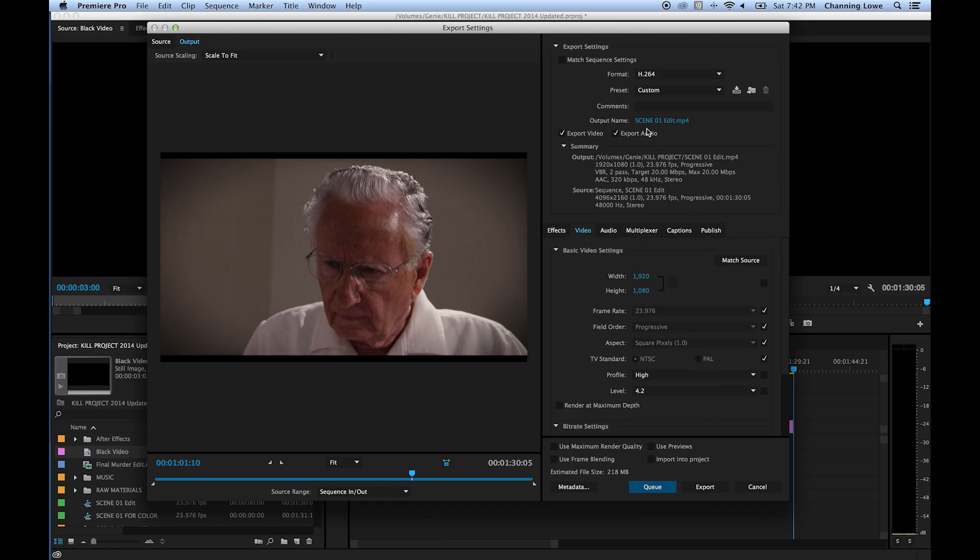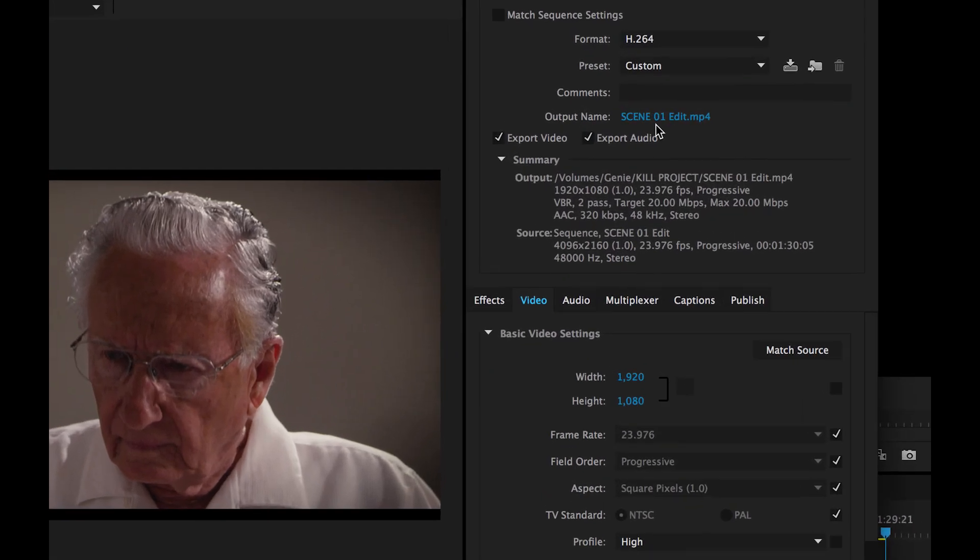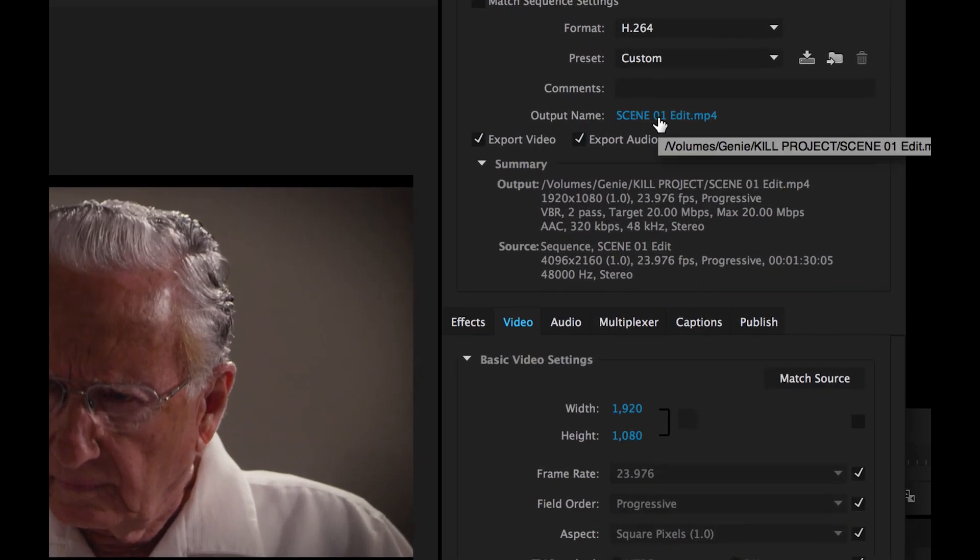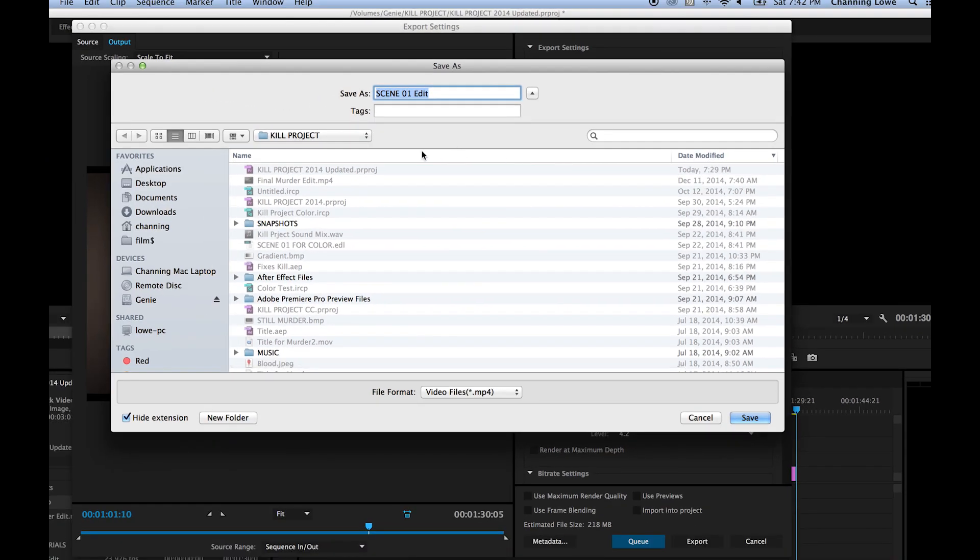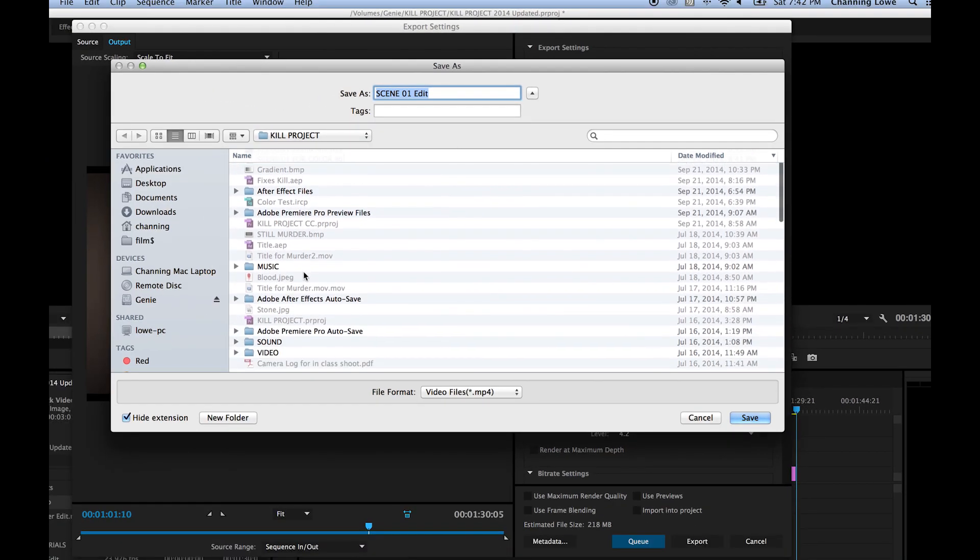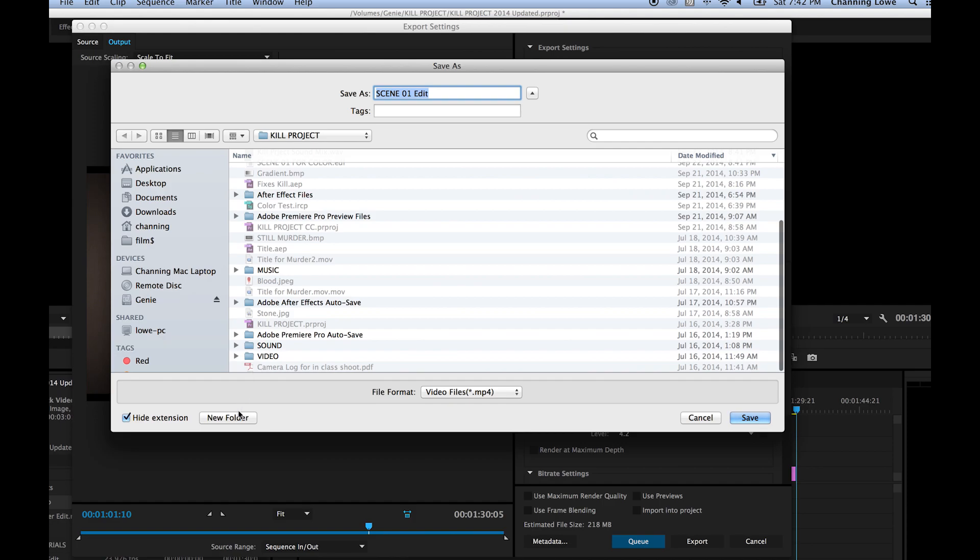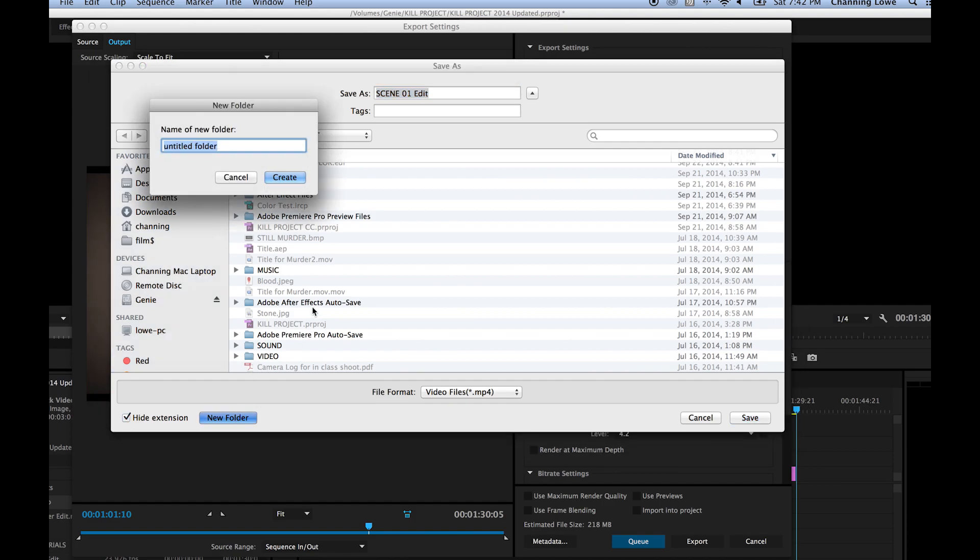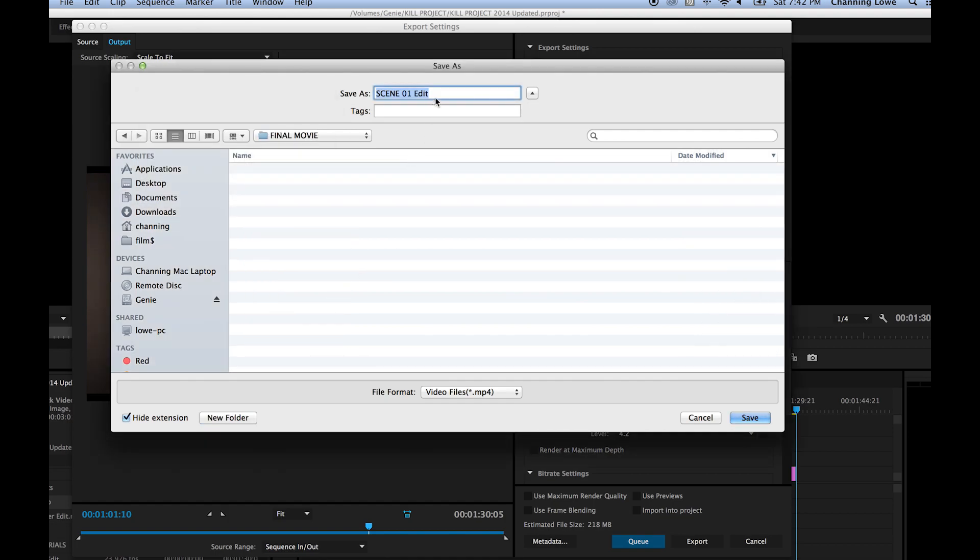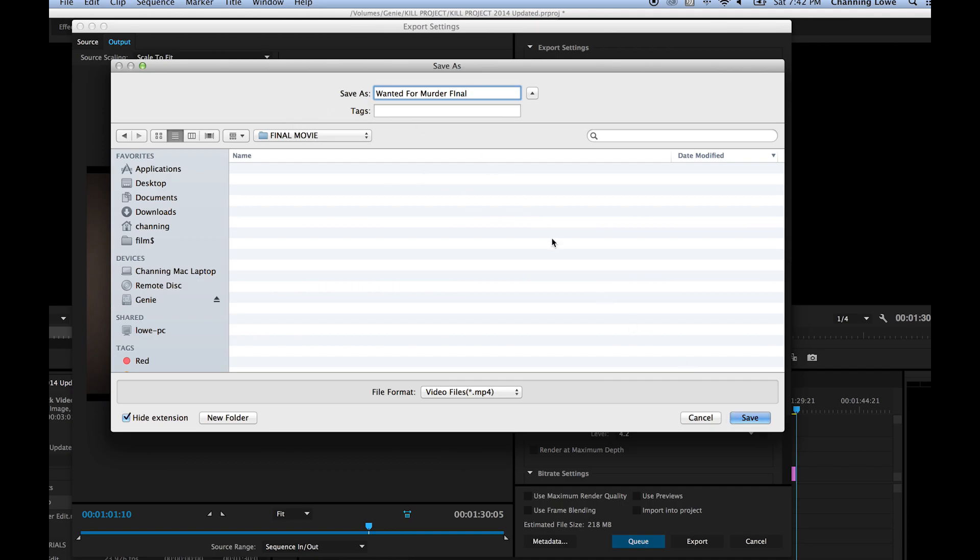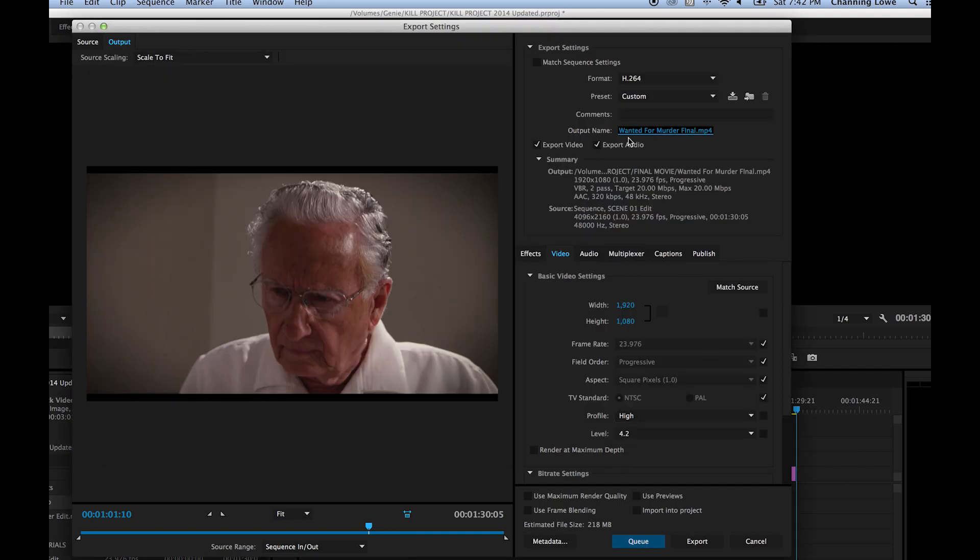So once we get all those set, we're going to go up to output name. We're going to click on this. This is going to tell what you want it to name the file and the location. Click on that. I'm just going to go under, let me make a new folder under my kill project, which is the name of this project. I'll just call this final movie. If you're doing different cuts or whatever, you can put them in this one folder here. Actually the name of the movie is Wanted for Murder. And I'm going to call it final. Wanted for Murder final. So I've chosen a location. I've typed in a name. I hit save and it has that name and location saved. You'll see the output right there.